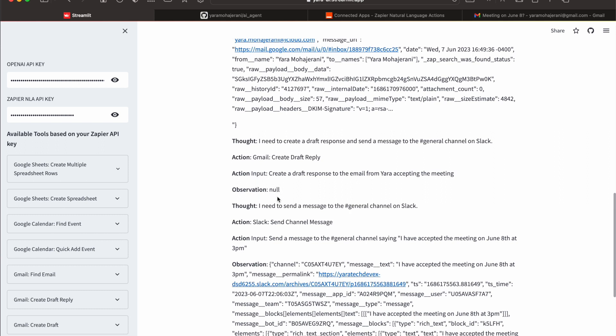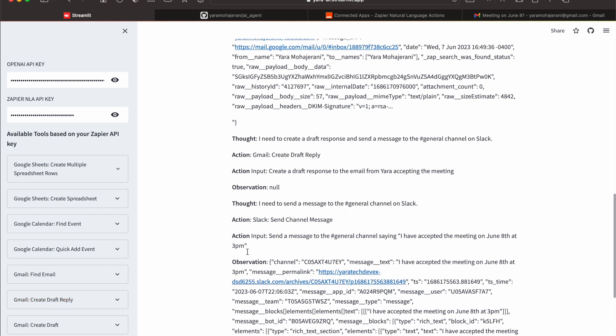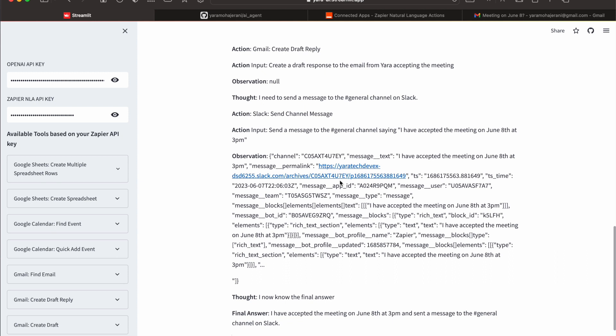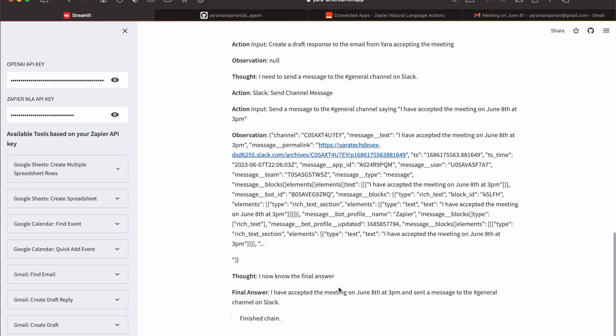So I have a feeling it hasn't actually created the draft, but we will see. Note that I have given the option to create a draft reply, so we're going to check that out in a second. Then send the message to Slack. In the final answer actually, we will see.